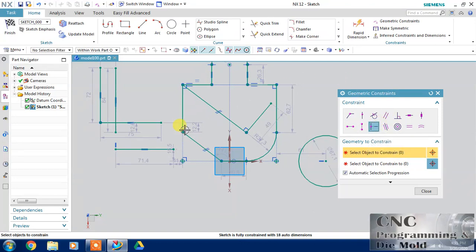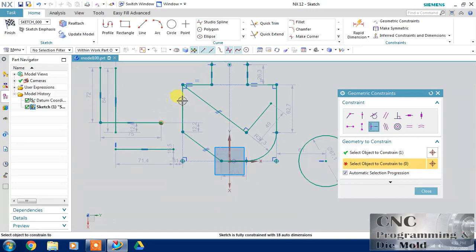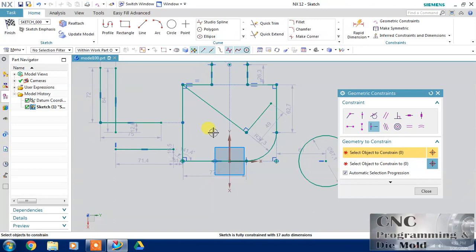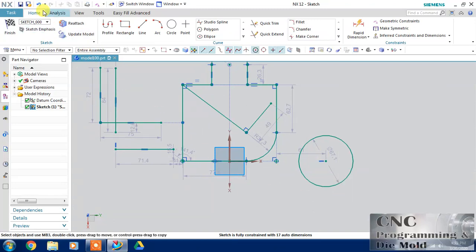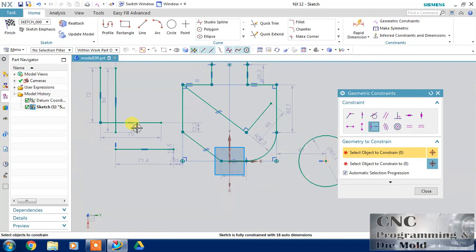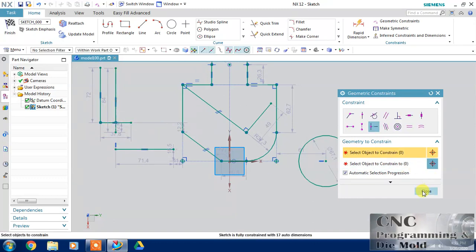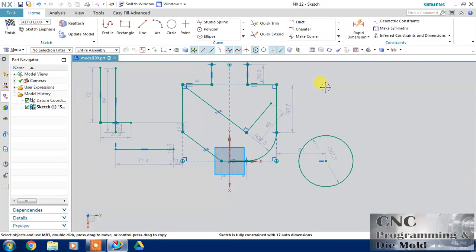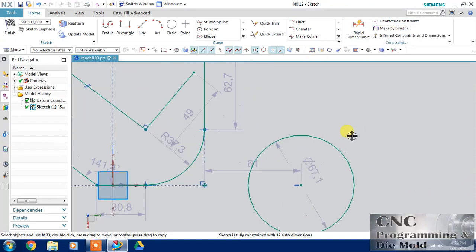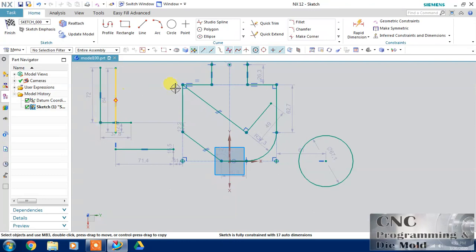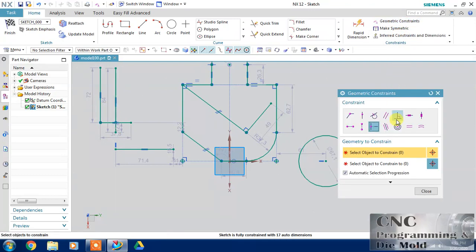Midpoint is also a useful constraint. I want to match this point at the mid of this line — automatically it will match. Again, this point will match at the mid of this line. This is now matched.